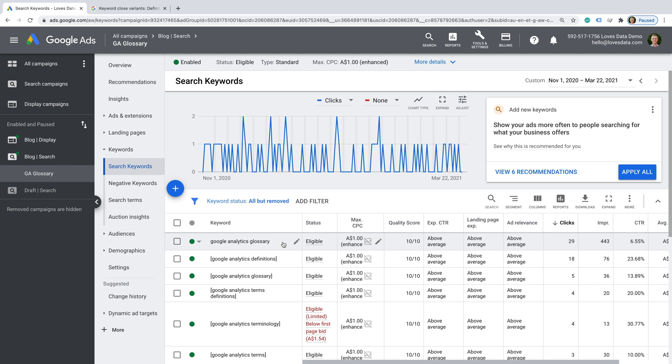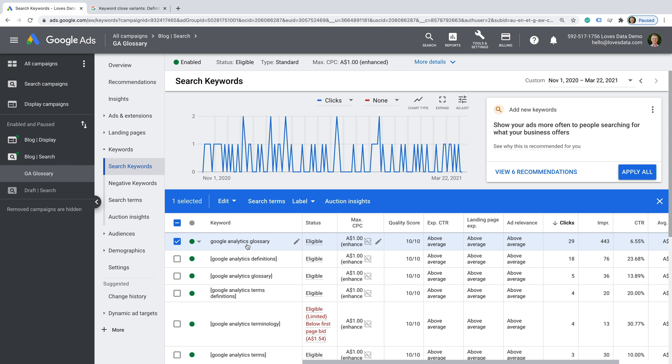Apart from broad match, which is the default match type, we can also add keywords as phrase and exact match. But to start, I just wanted to show you how broad match works. So what I'm going to do is select this particular keyword and select search terms. This will show us the actual things that people have entered on Google to trigger my ads.